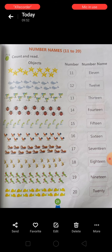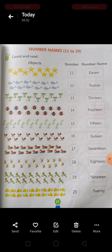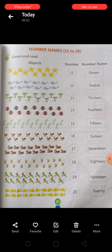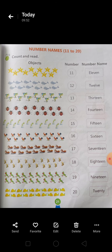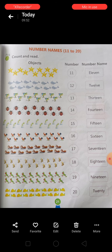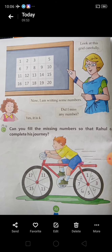तो students, आपको ये number names learn करने होंगे. इसके लिए आप अपनी notebook में लिखकर practice कीजिए, इन्हें learn कीजिएगा. Because ये in future भी बहुत useful हैं आपके लिए. Next आपका है page number 22.